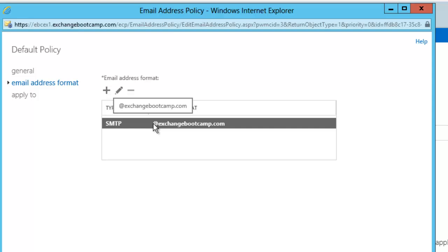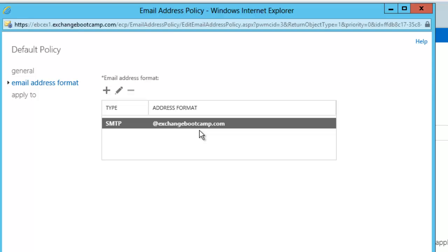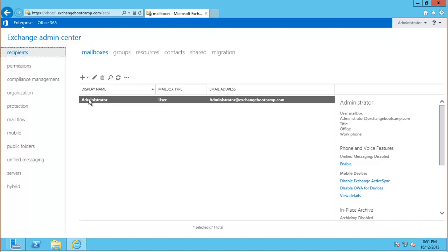any distribution group, basically any recipient within your organization. Now without any prefix there, it will just use the alias field of the recipient. So if my alias was Paul, it would be paul at exchangebootcamp.com. If my alias was administrator, it would be administrator at exchangebootcamp.com.